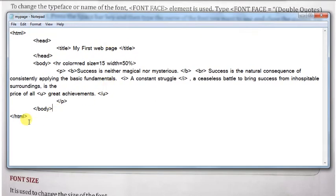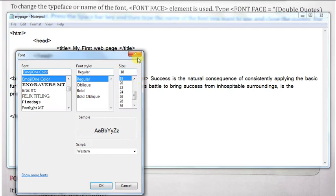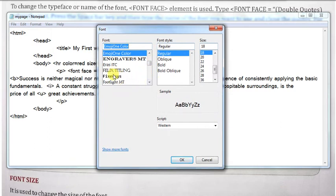You can see here, हमारे पास program पड़ा हुआ है और इसी में मैं change कर देता हूँ, मैं demonstrate करता हूँ font face का। तो मैं यहाँ पर enter key press कर दे रहा हूँ।